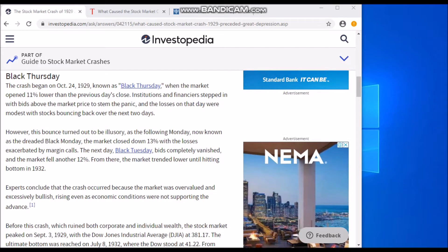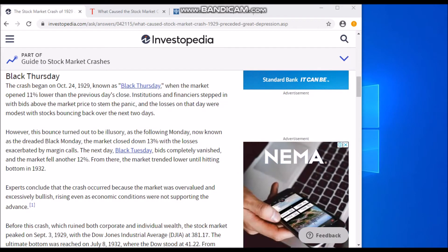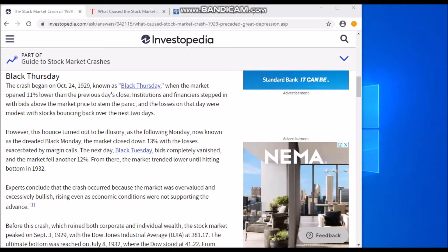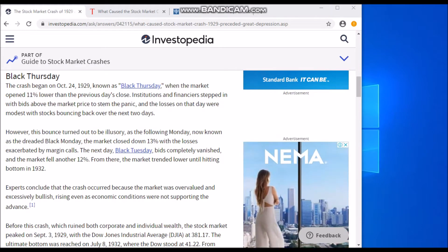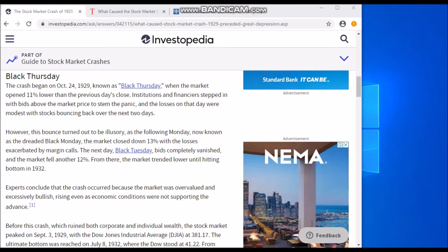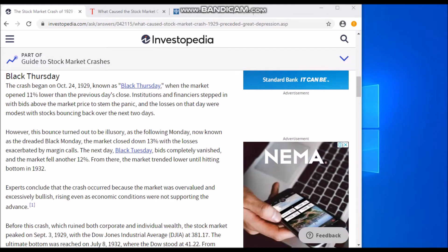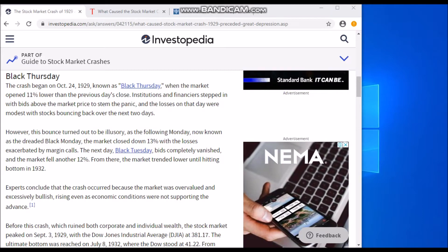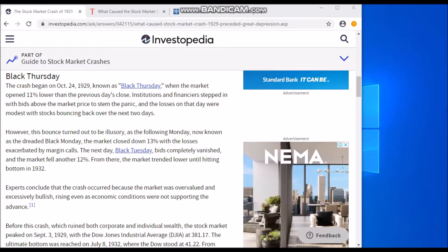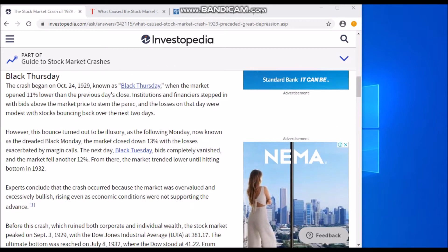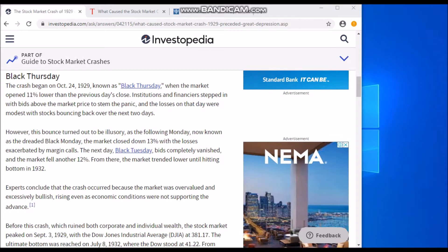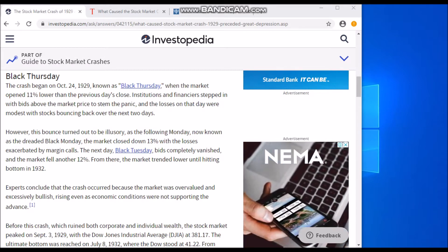The crash began on October 24th, 1929, known as Black Thursday, when the market opened 11% lower than the previous day's close. Institutions and financiers stepped in with bids above the market price to stem the panic, and the losses on that day were modest, with stocks bouncing back over the next two days. However, the bounce turned out to be illusory, as the following Monday — now known as Black Monday — the market closed down 13%.